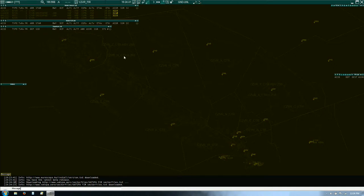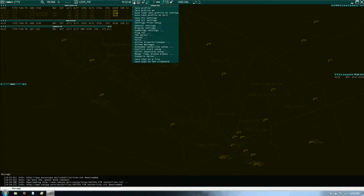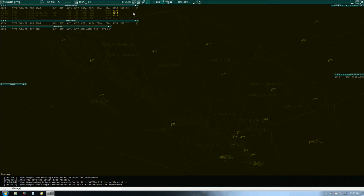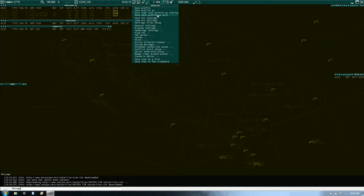First thing we should do is click on Other Setup. Make sure that 'Auto load last profile on startup' — that's auto-loading the poff file on startup — is unchecked; you don't want it to do that. Also make sure that 'Auto save profile on exit' is unchecked. When you exit, your scope will ask you if you want to save, and you want that prompt. If it auto-saves, you could mess up your settings.